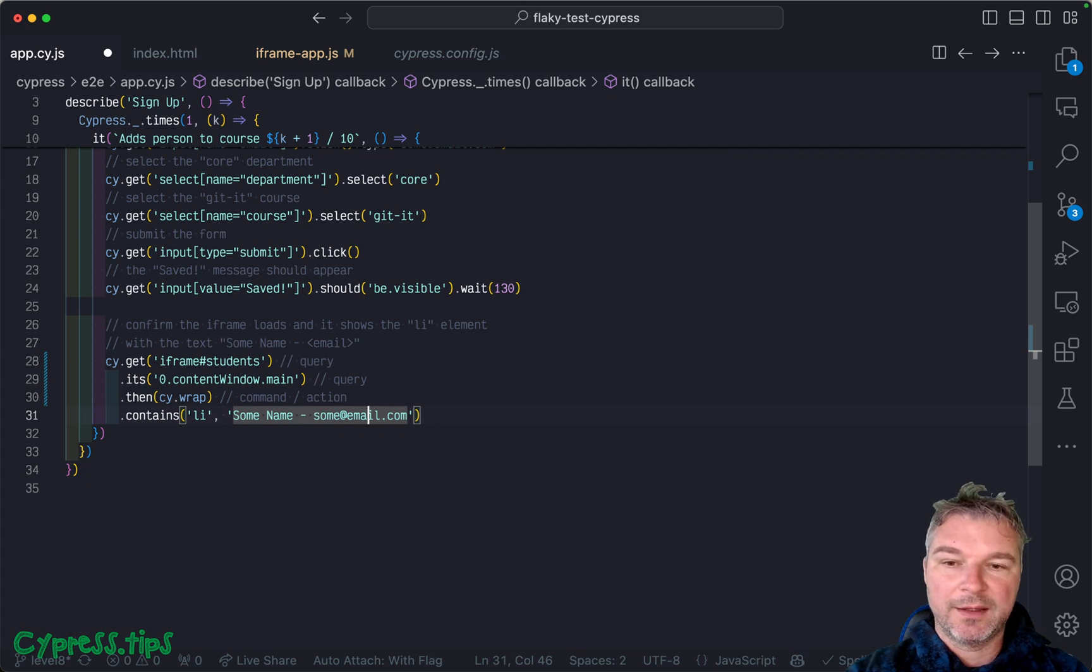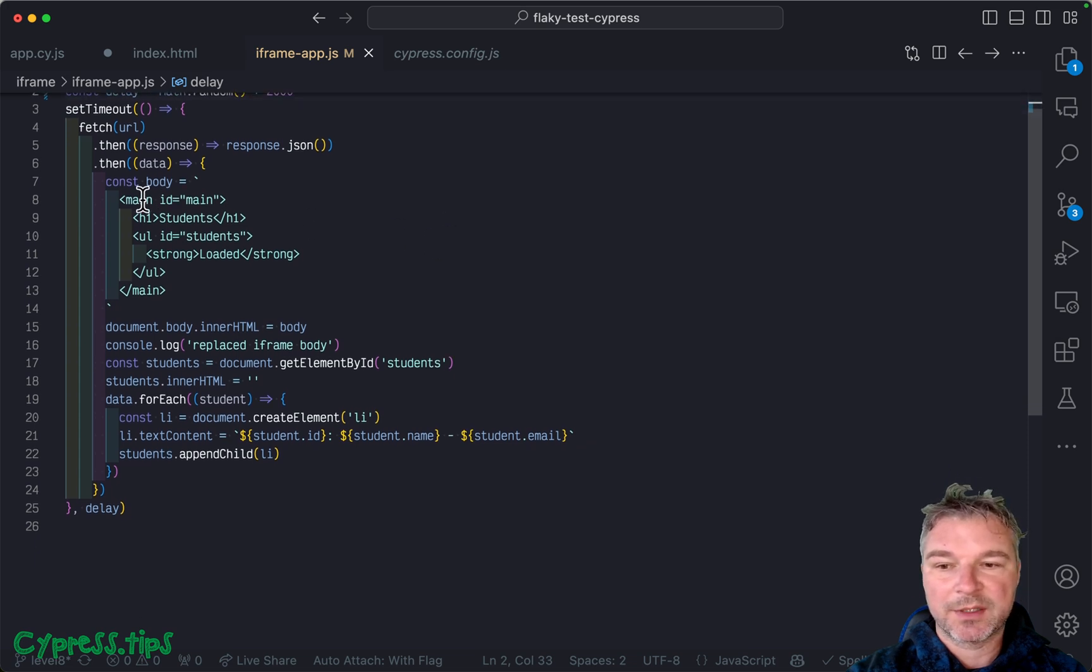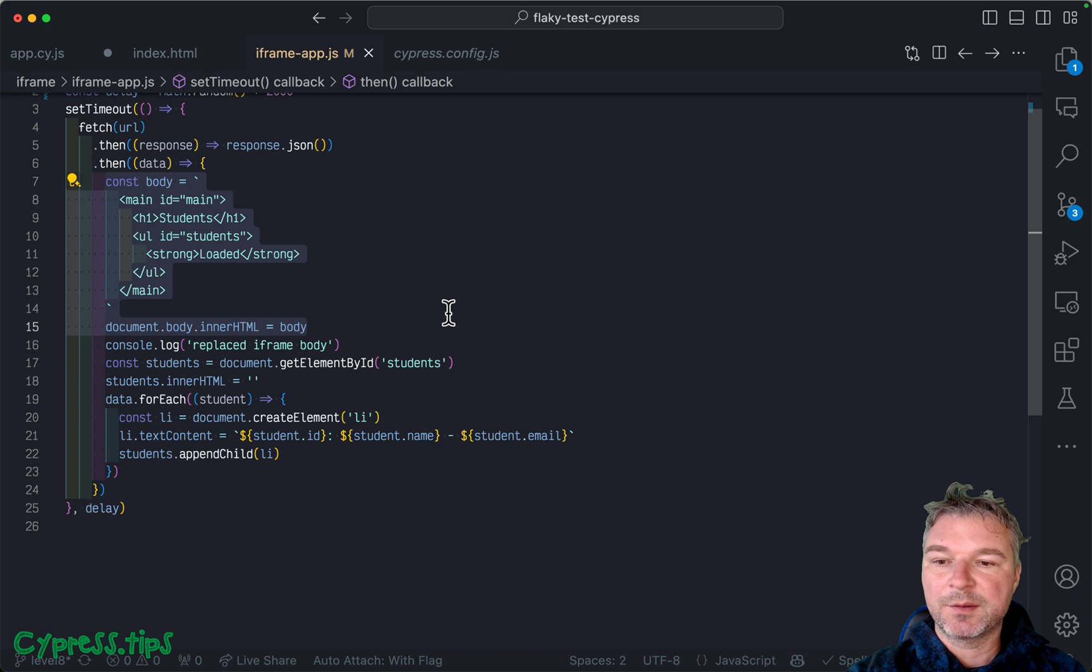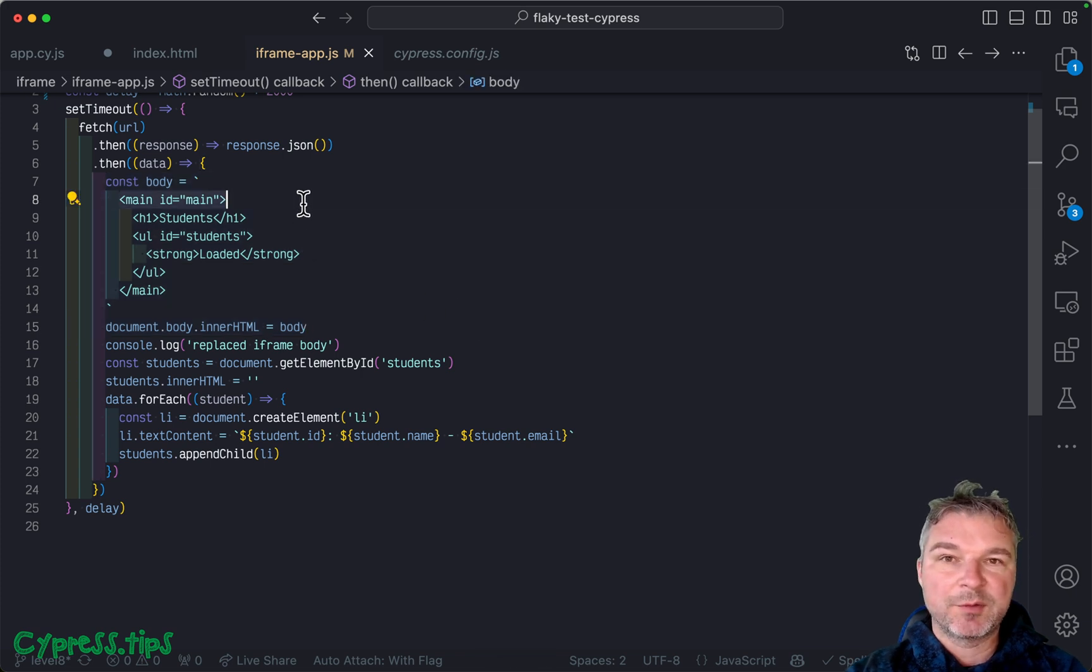Then notice what I'm doing right here. I'm replacing the whole body. So if you grab the reference to the main, when this replacement happens, boom.